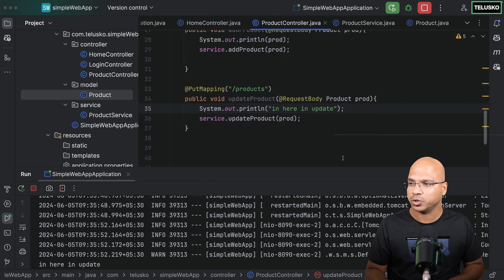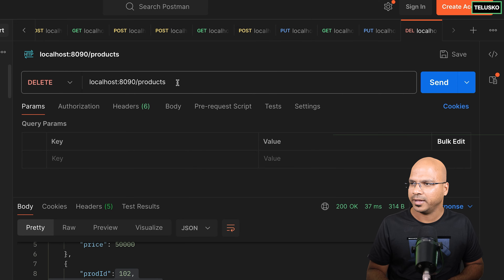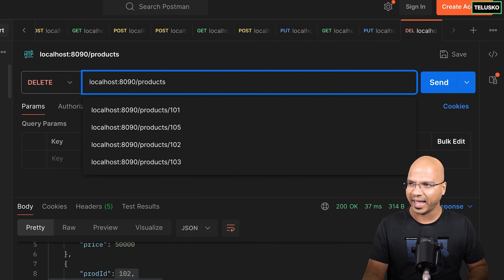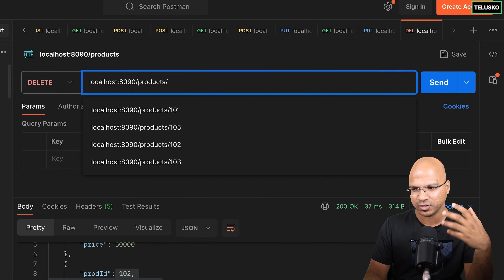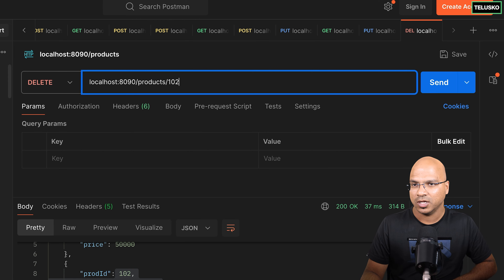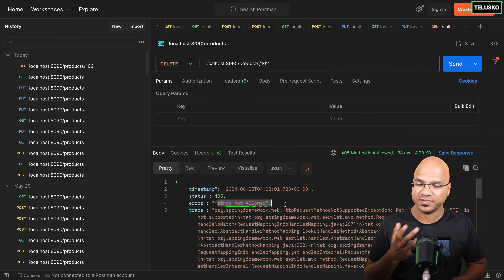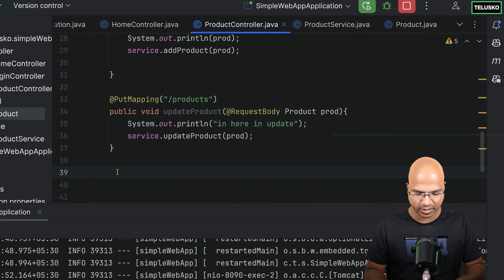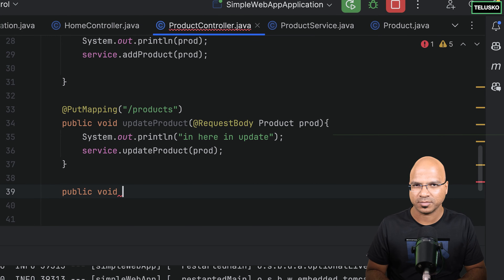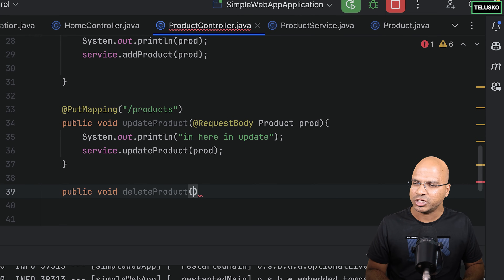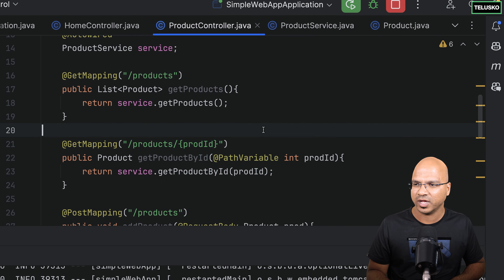The next step is to do DELETE. For delete, we have to send a delete request. The question is how we're going to delete — we'll say products slash and then give an ID. So instead of sending the whole object to delete, we can send just the product ID — maybe 101, 102, 103. Let's say I want to delete 102. So when I click send, it should delete that particular product. It says method not allowed, so we haven't done the mapping yet. I'll create a method: public void deleteProduct, and instead of accepting an object, we accept the value using @PathVariable annotation.